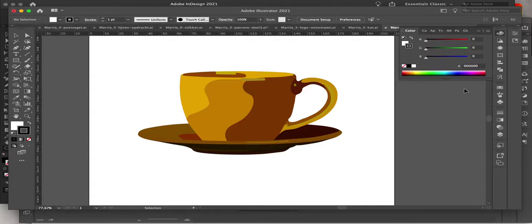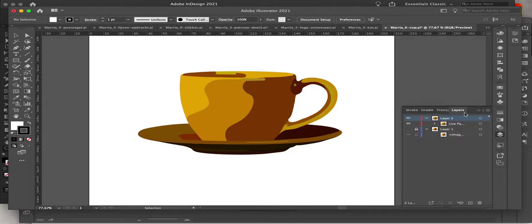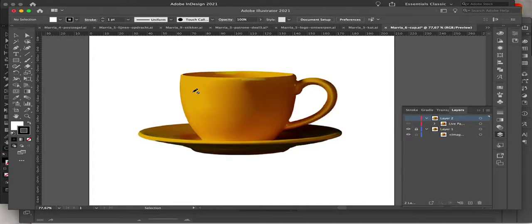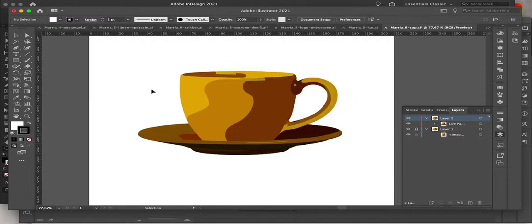This is a photo of a cup made from pixels, and I transform it into a vector. You can see this is the original photo, and I transformed it into vector form.